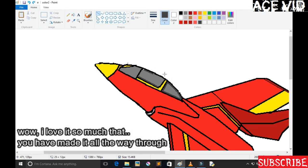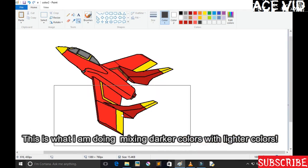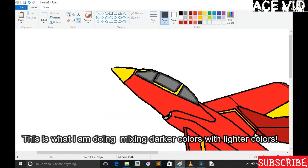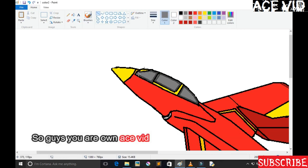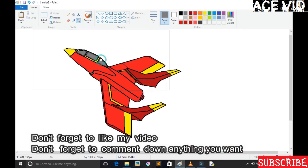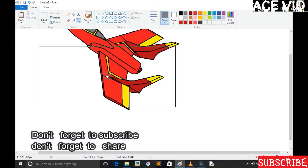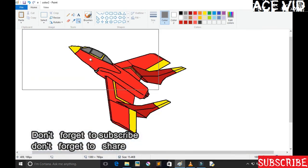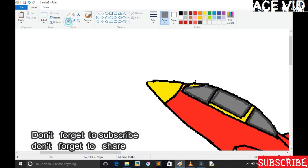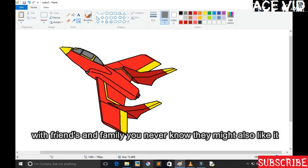Done. Wow, I love you so much that you have made it all the way through. So you're almost done, this is now the shading effect. This is what I'm doing, mixing darker colors with lighter colors. Don't forget to like my video, don't forget to comment down anything you want, don't forget to subscribe, don't forget to share this video with friends and family.